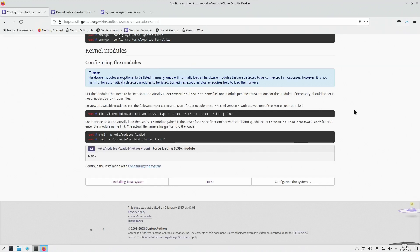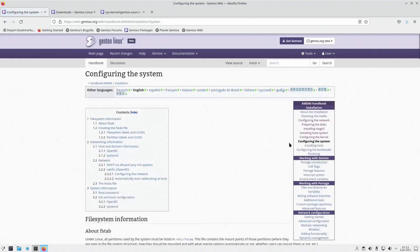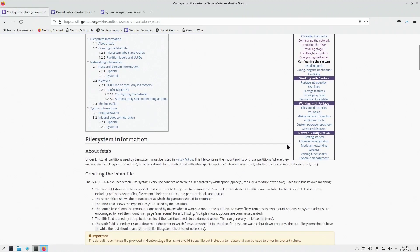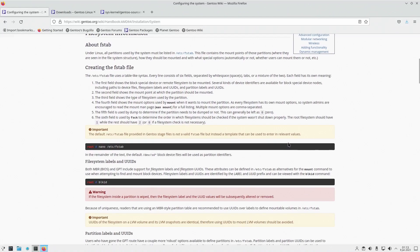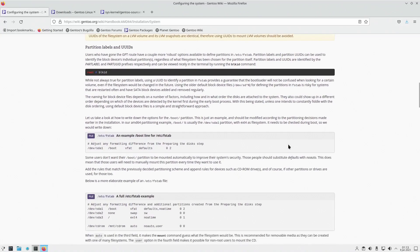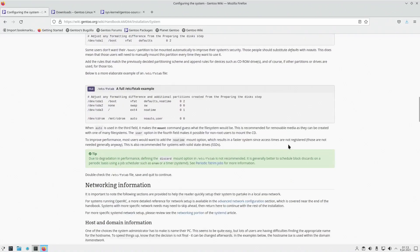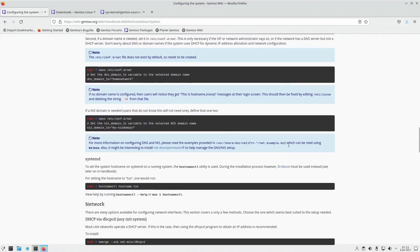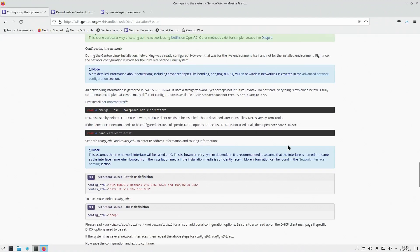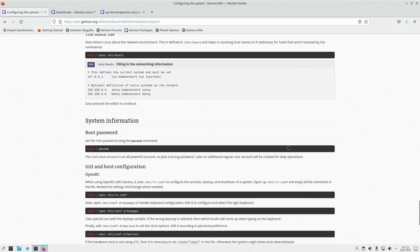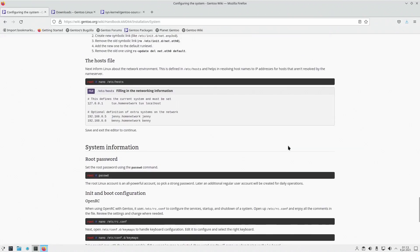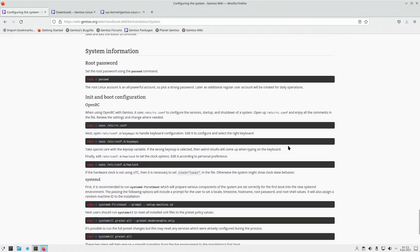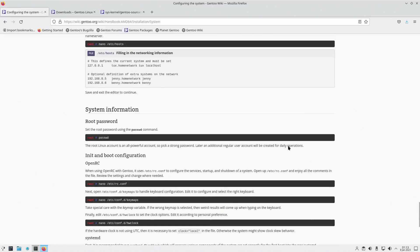In this segment, we're going to be covering configuring the system. Let's go over what it tells us about: FSTAB, network information, more network information, the hosts file, which is more network information, and then the root password.